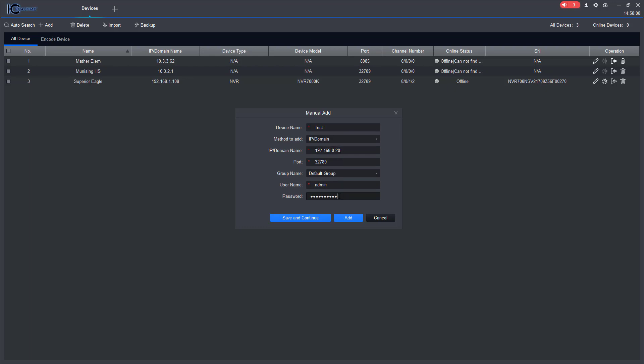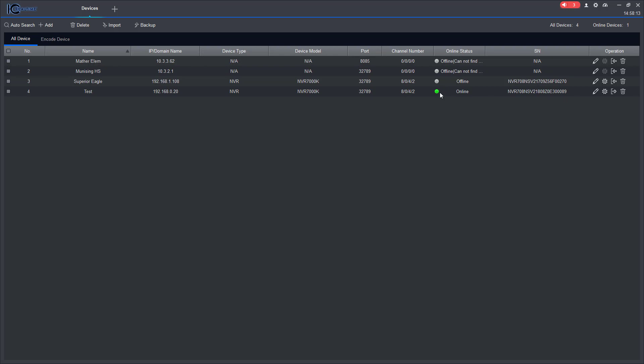Then once you have all this information input, hit save and continue. As you can see I am online and connected to it, which is good.